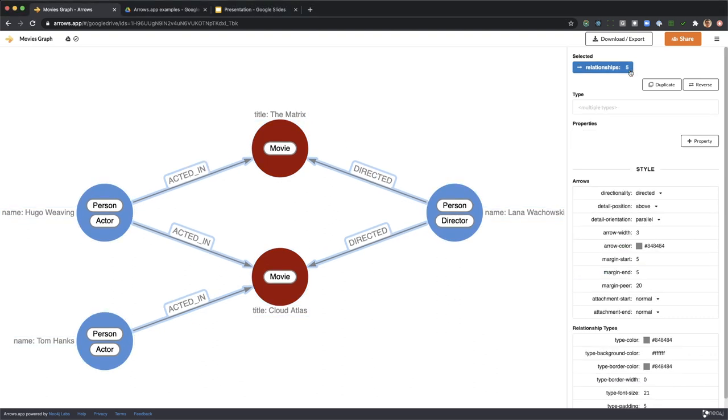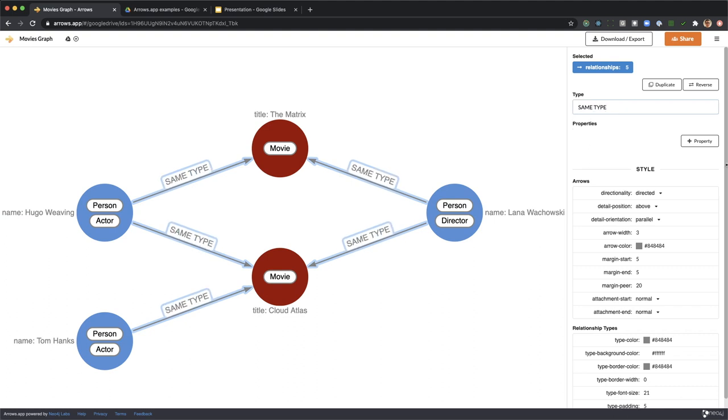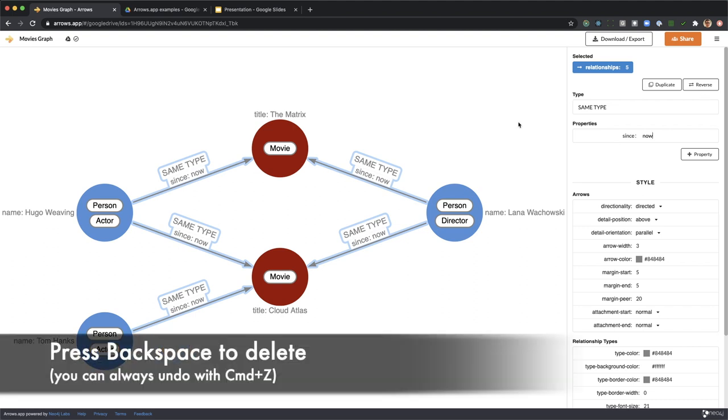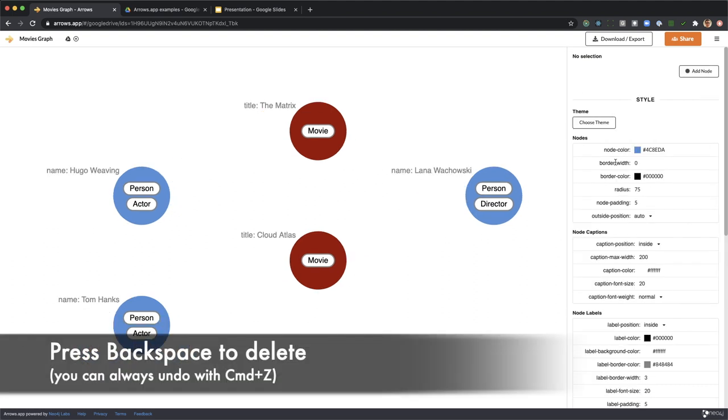And one final trick is that I can click on the relationships to select just the relationships, so I can change them all together or if I want to get rid of all the relationships.